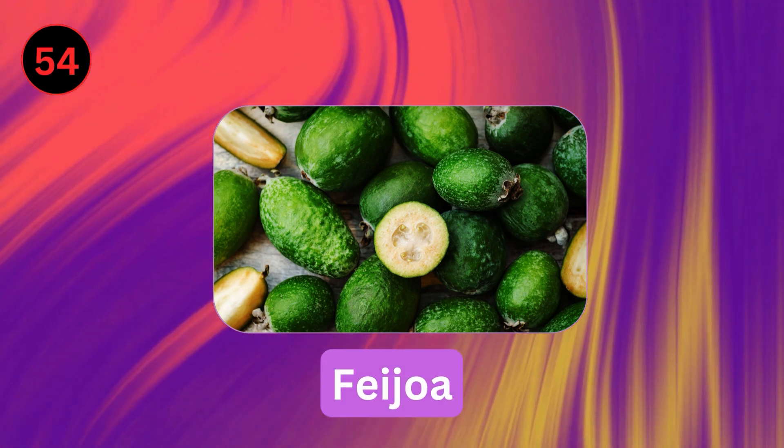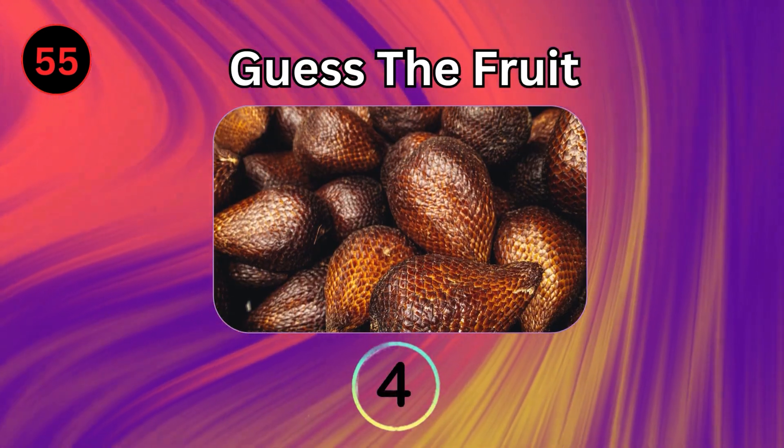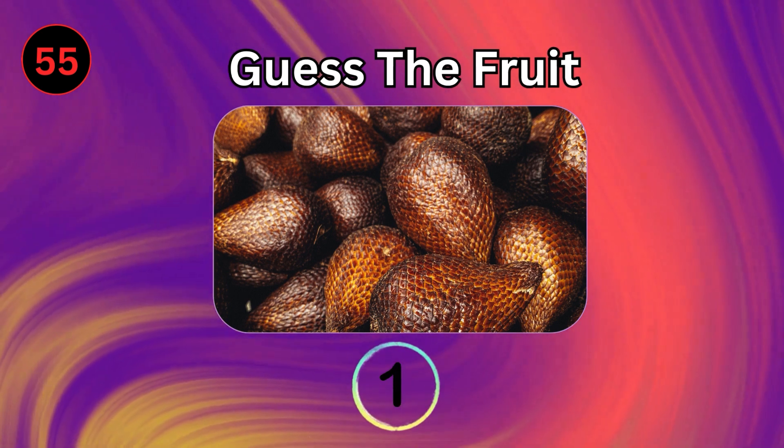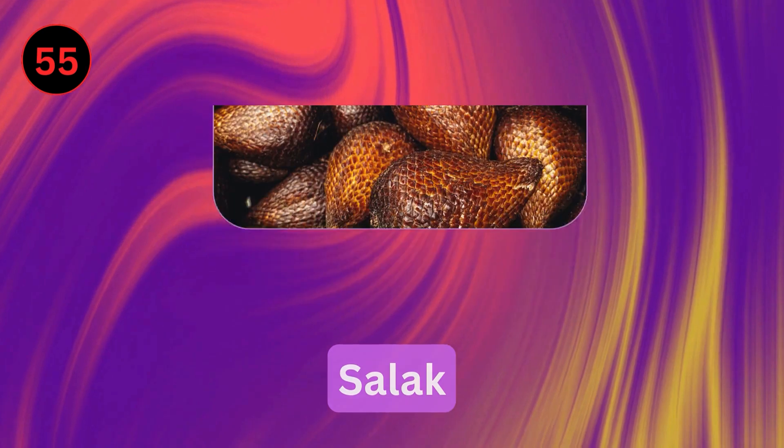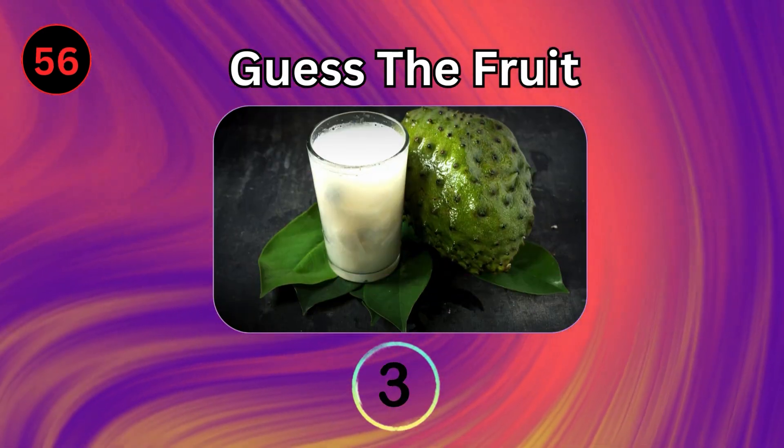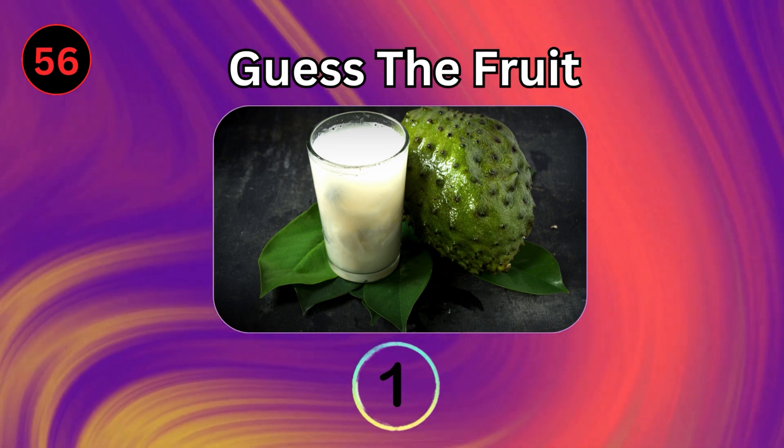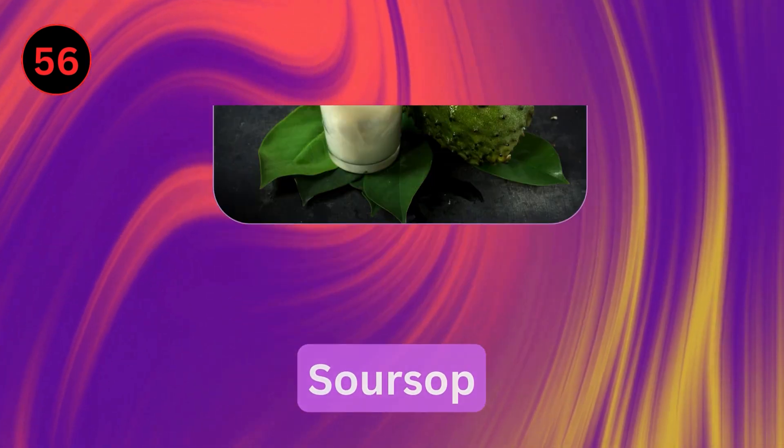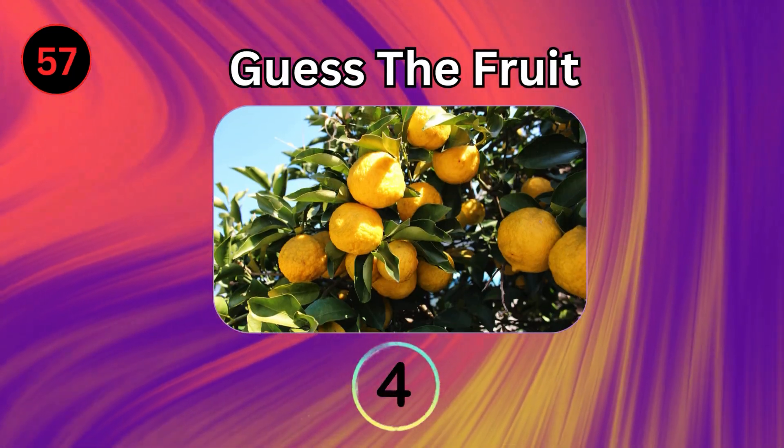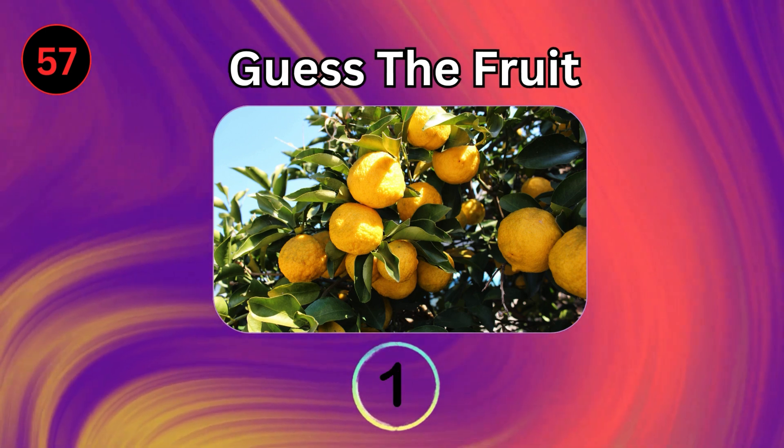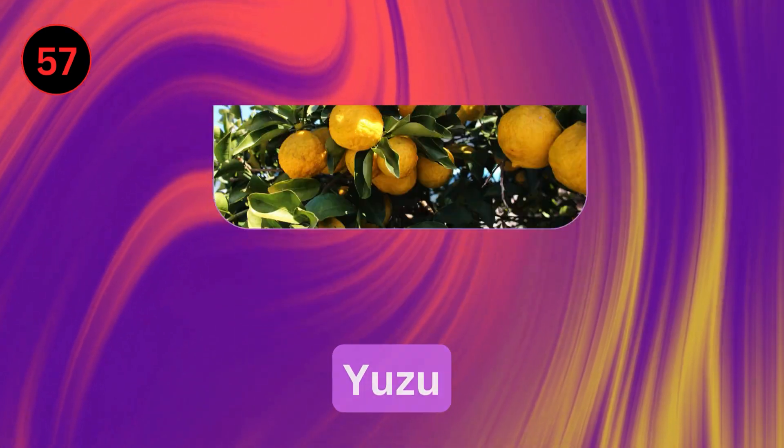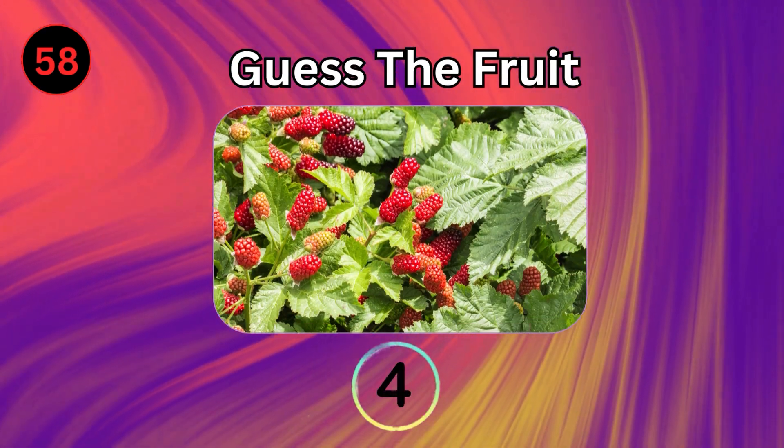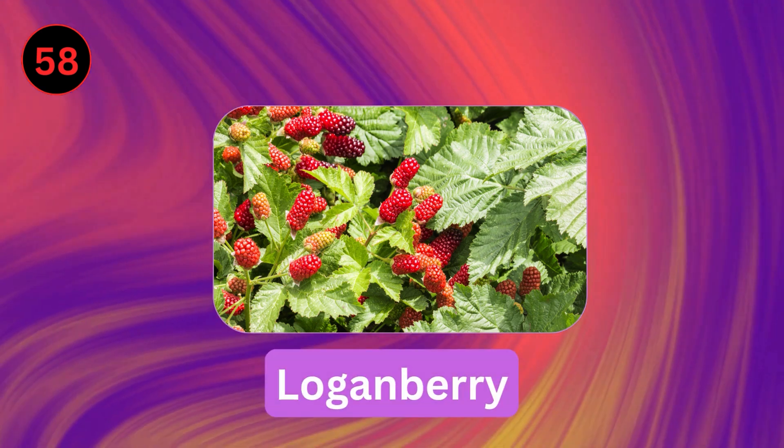Feijoa. Salak. Soursop. Yuzu. Loganberry.